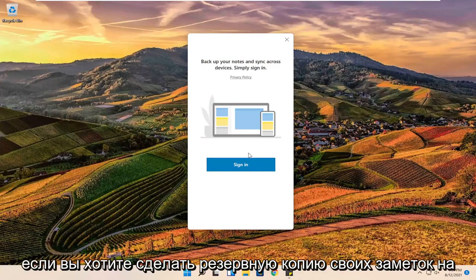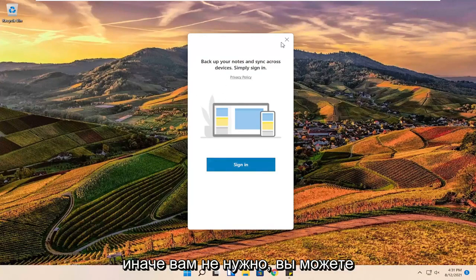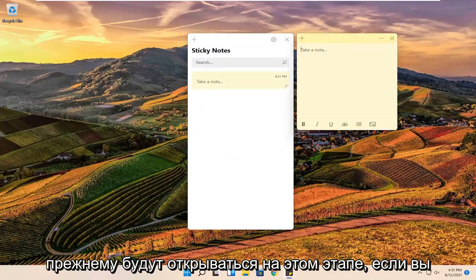If you want to back up your notes across multiple devices you can select sign in. Otherwise you do not have to. You can just close out of here and sticky notes will still open up.